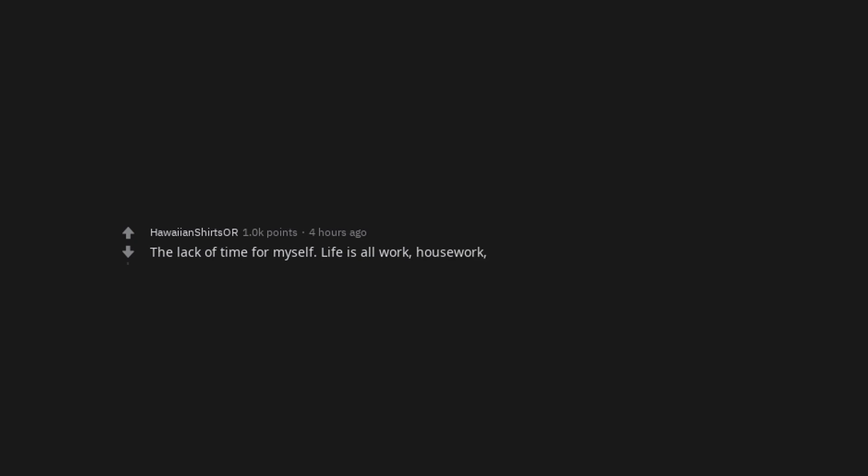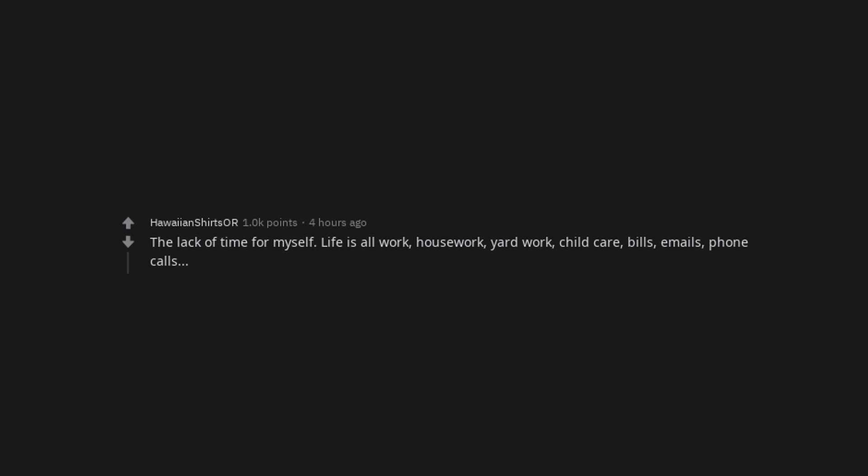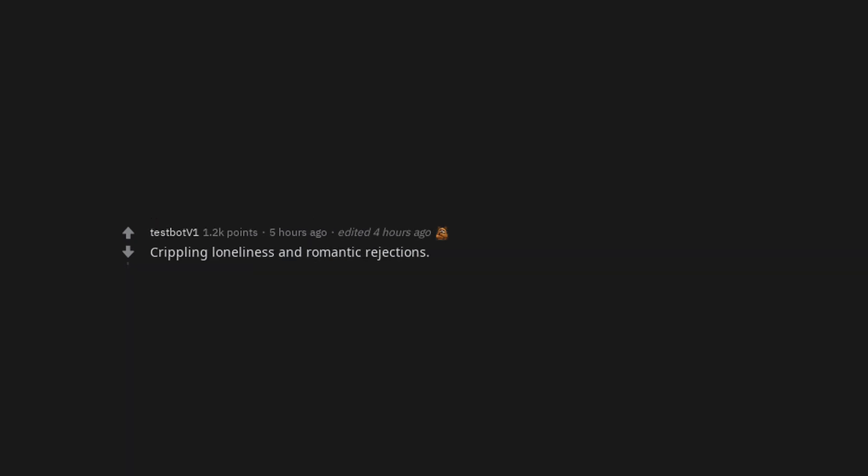The lack of time for myself. Life is all work, housework, yard work, child care, bills, emails, phone calls. No one telling you to stop procrastinating. Crippling loneliness and romantic rejections.